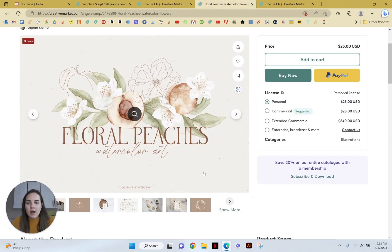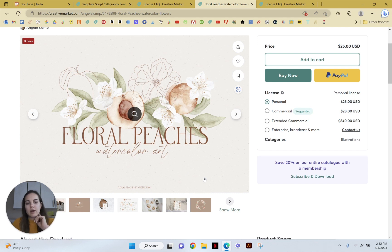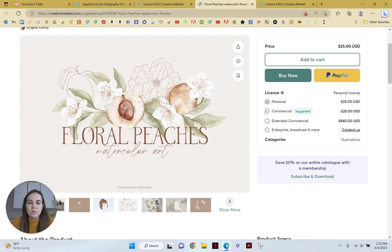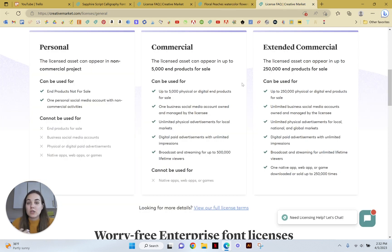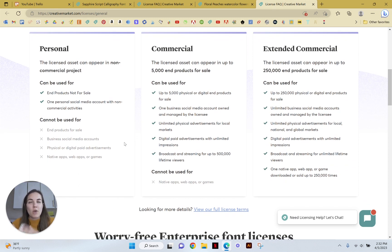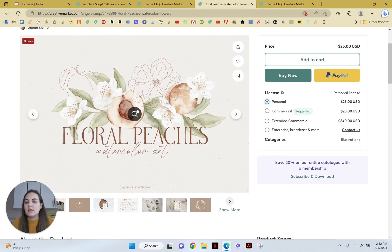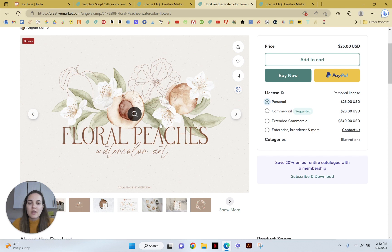Now for watercolor elements, any other kind of graphic elements, you're going to see personal, commercial, extended commercial, and then again, enterprise broadcast more. Typically, we're going to fall under this commercial. Personal just means you are not selling it at all. You are not making money off of it. One thing that I want to clear up here is for marketing purposes. So if you were going to use these peaches and put them in something for social media template, that's still considered commercial, even though you're not specifically selling that item.